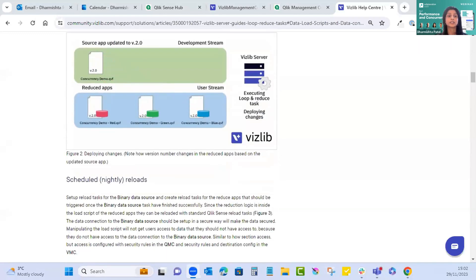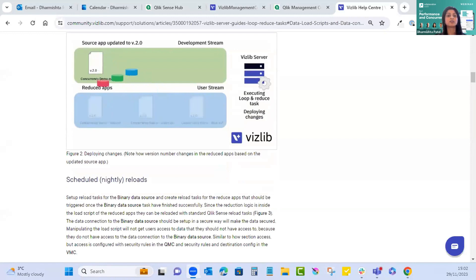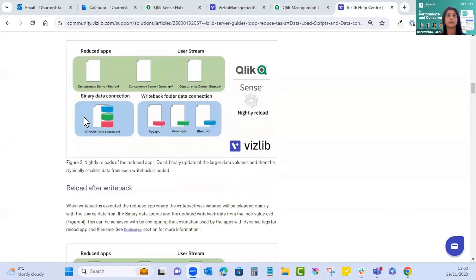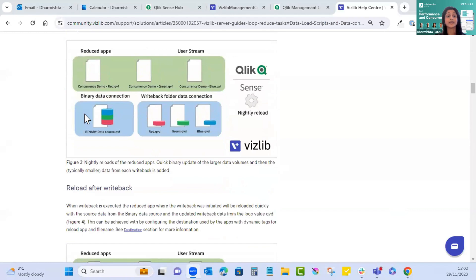Deploying changes: note how the version number changes in the reduced apps based on the updated source app. We start with version one in the reduced apps and they change to version two — so whatever changes you make in the master app will be reflected in the child apps.